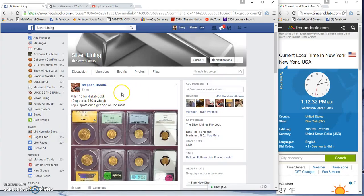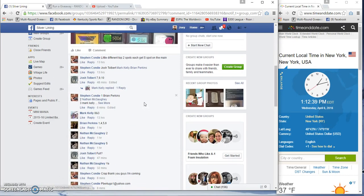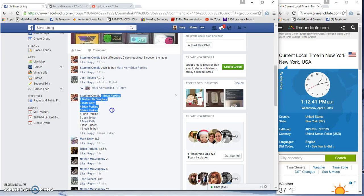All right guys, gonna run filler five for the four gold slabs, 56 bucks a whack, top two spots each get a spot in the main top two.